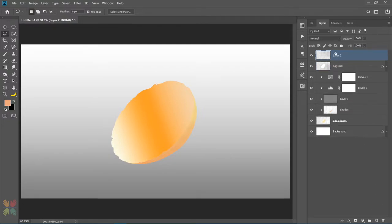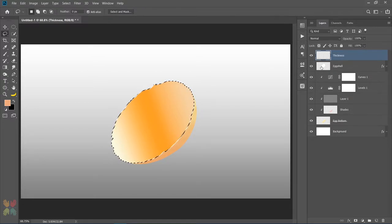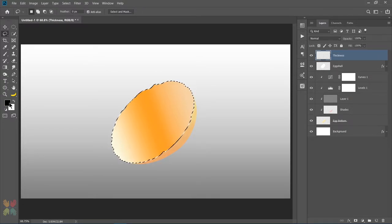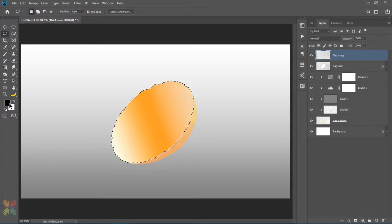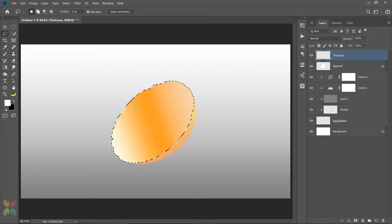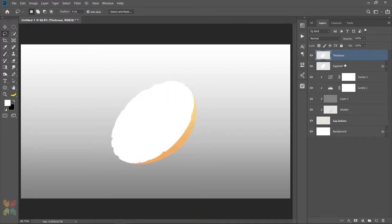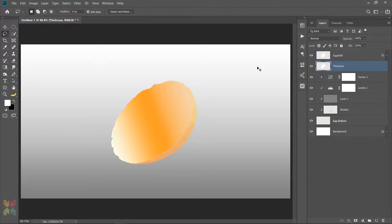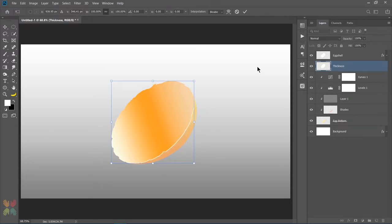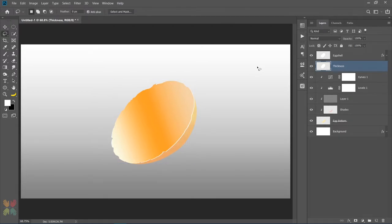Now I will make a new layer on the top and name it thickness. Hold the Ctrl key and click on the egg cell thumbnail to load up the selection. Press D on the keyboard to set the foreground and background colors to black and white, and press X to toggle between them. Now fill the selection with white by pressing Alt plus Delete. Drag the thickness layer below the egg cell layer and press Ctrl plus T to transform, then use the arrow keys to bring it down and to the right a little bit. Now we have our thickness.